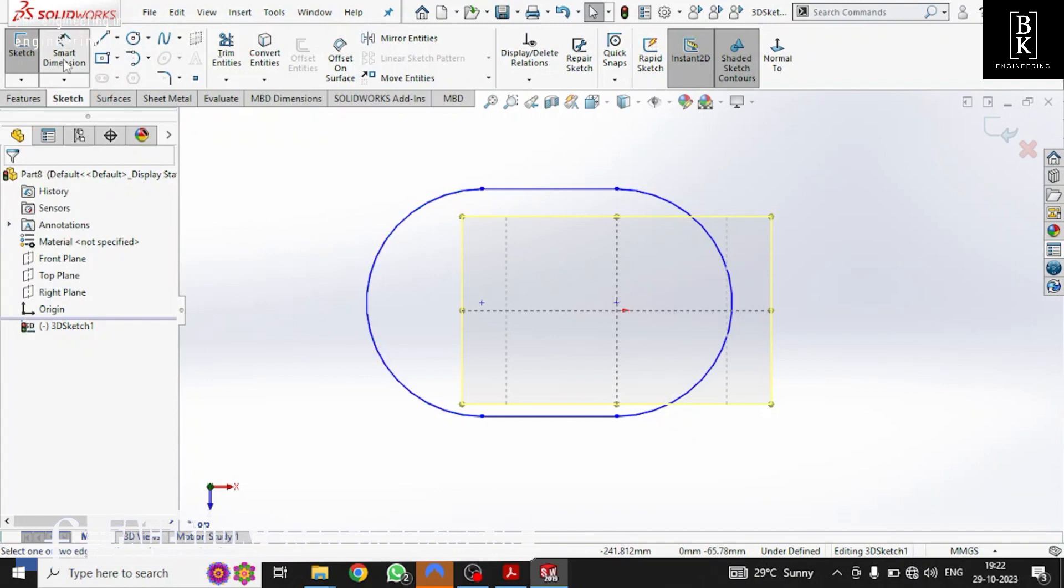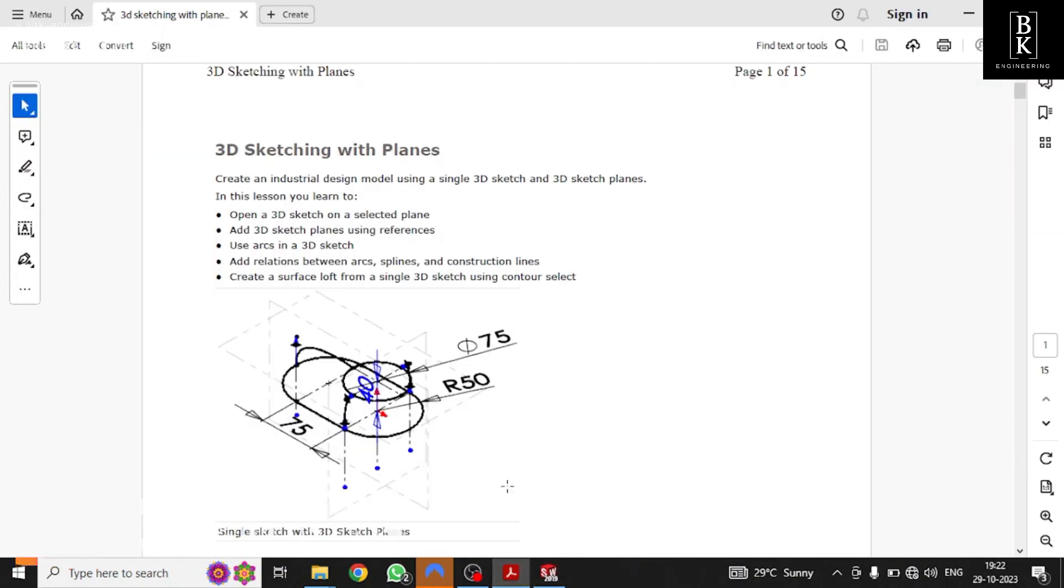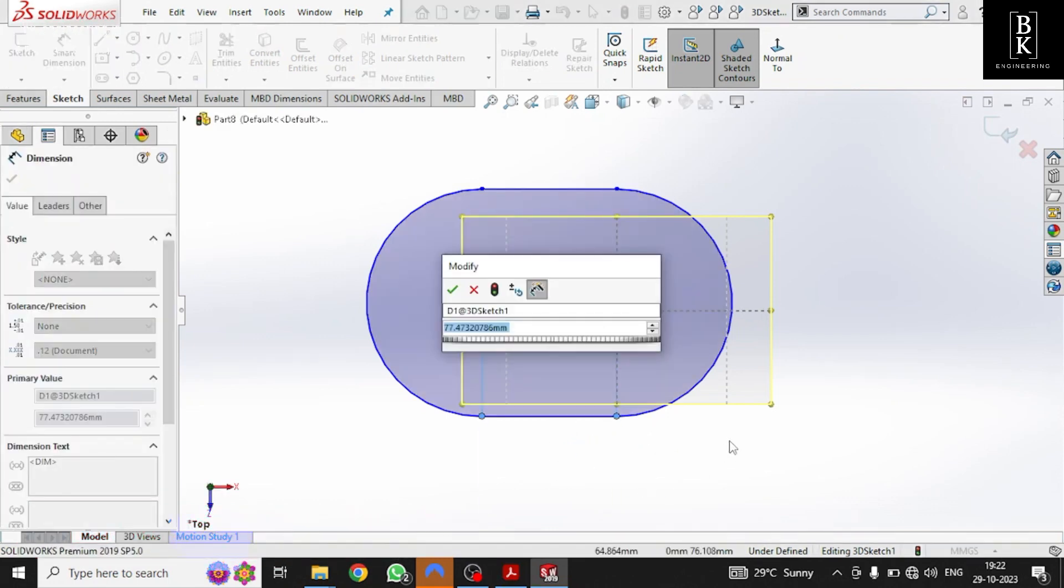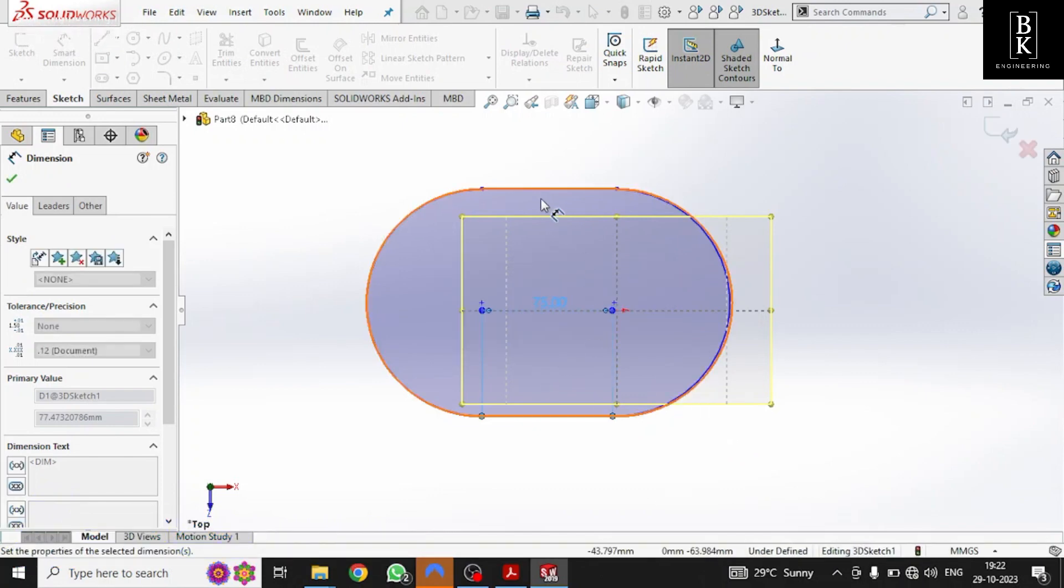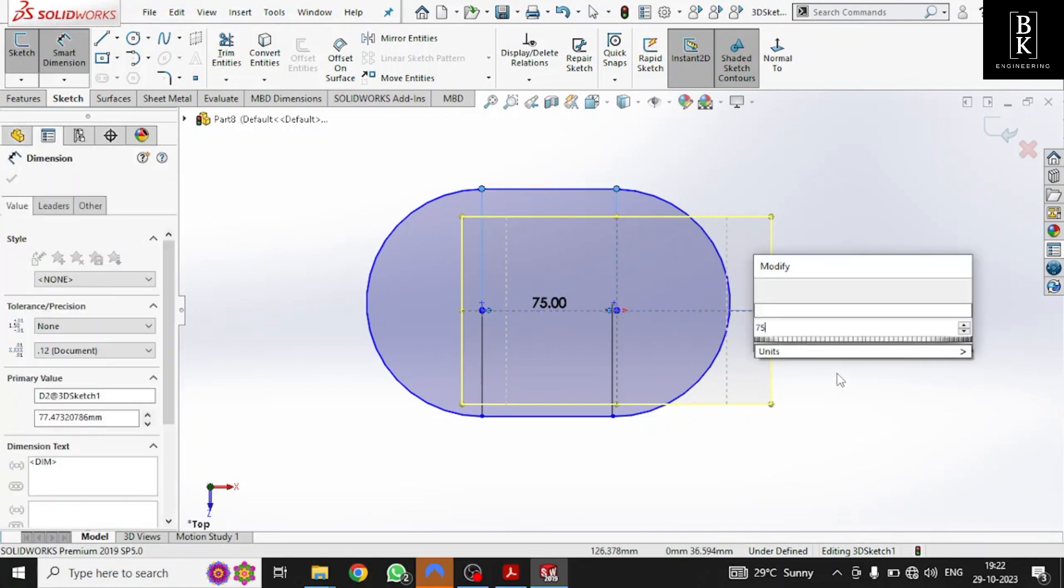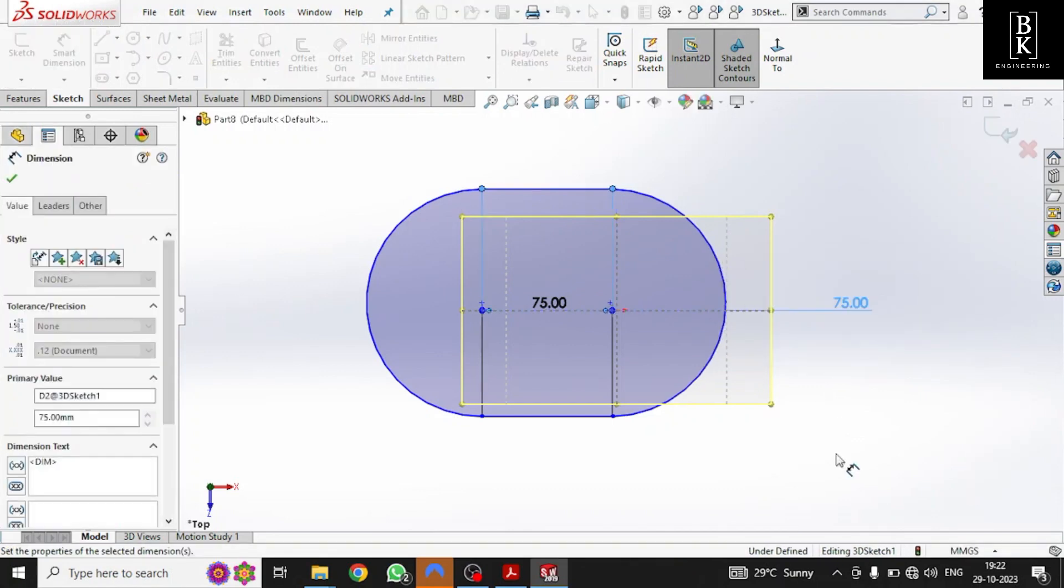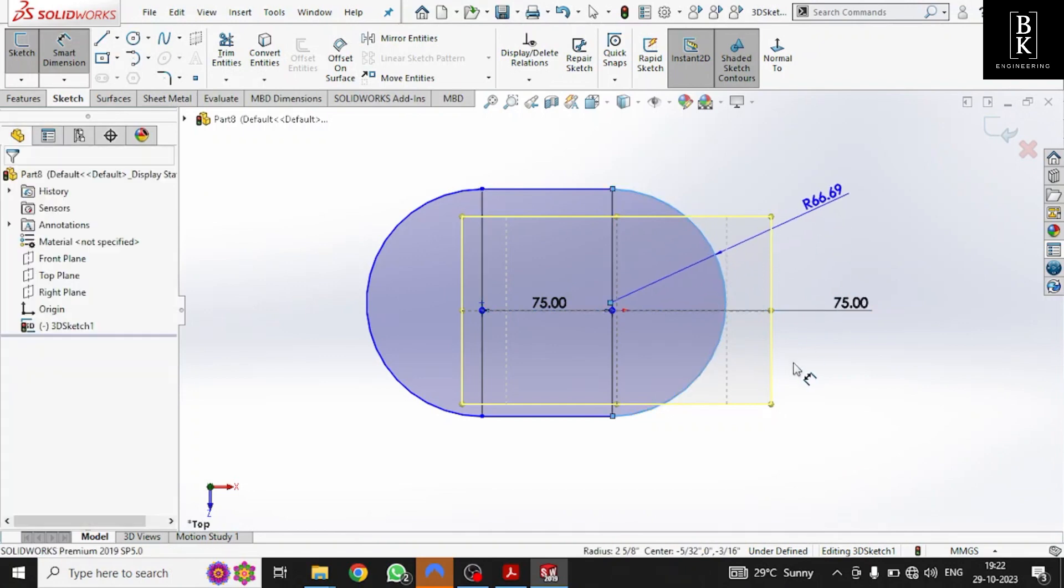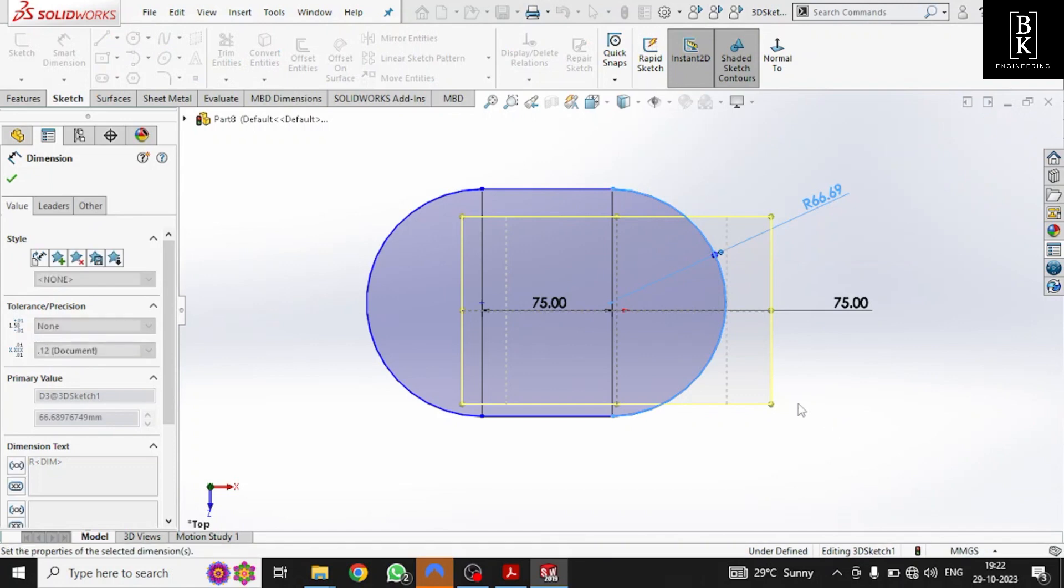Now let's define the dimensions of the base frame. Let us see the dimensions: 75 is the length and arc radius is 50. I have completed the lines. Now let's define the arcs as 50 radius.